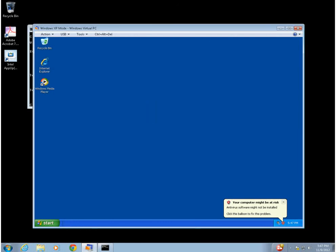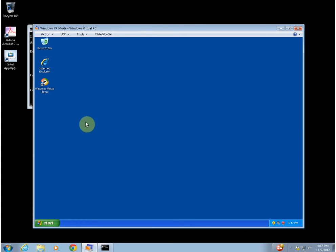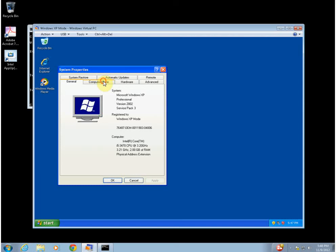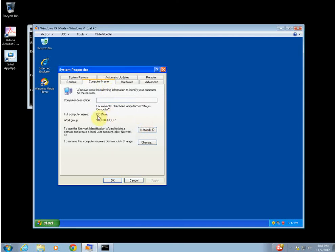We've renamed this machine. The machine name for this machine is DD25. We're going to put a new computer on the domain, and this computer name will be the same as the Windows 7 machine, but we're going to add a suffix of VM for virtual machine. We'll rename it here — I believe I already renamed this one — DD25VM. So at this point we can go ahead and put this one on the domain.